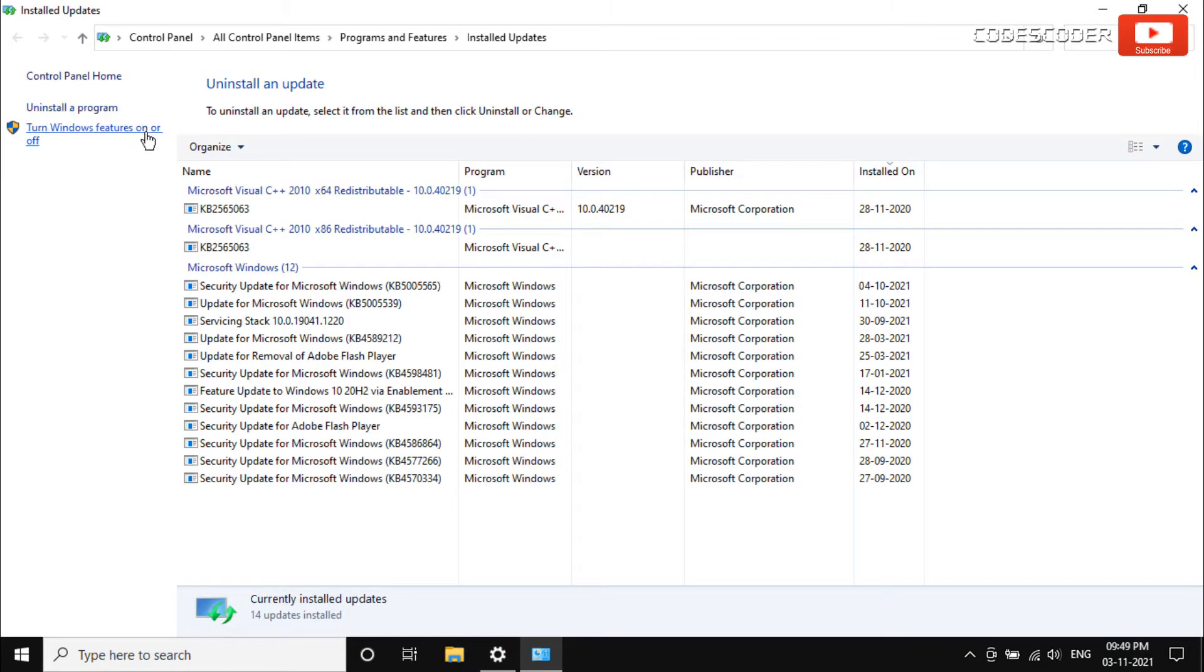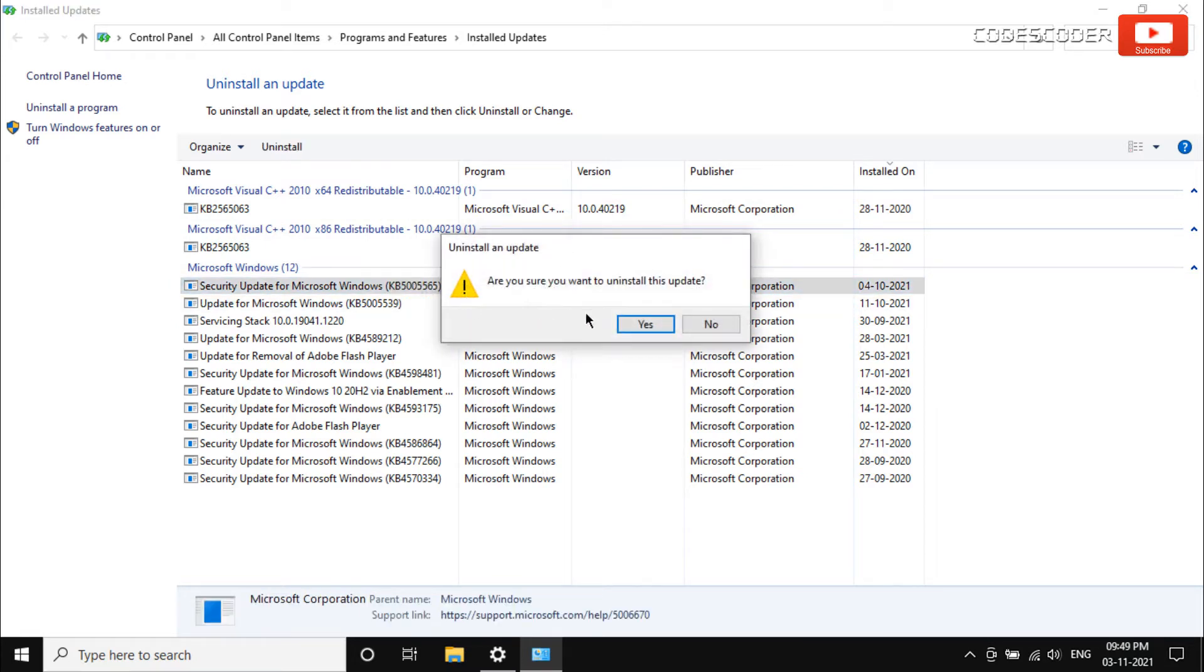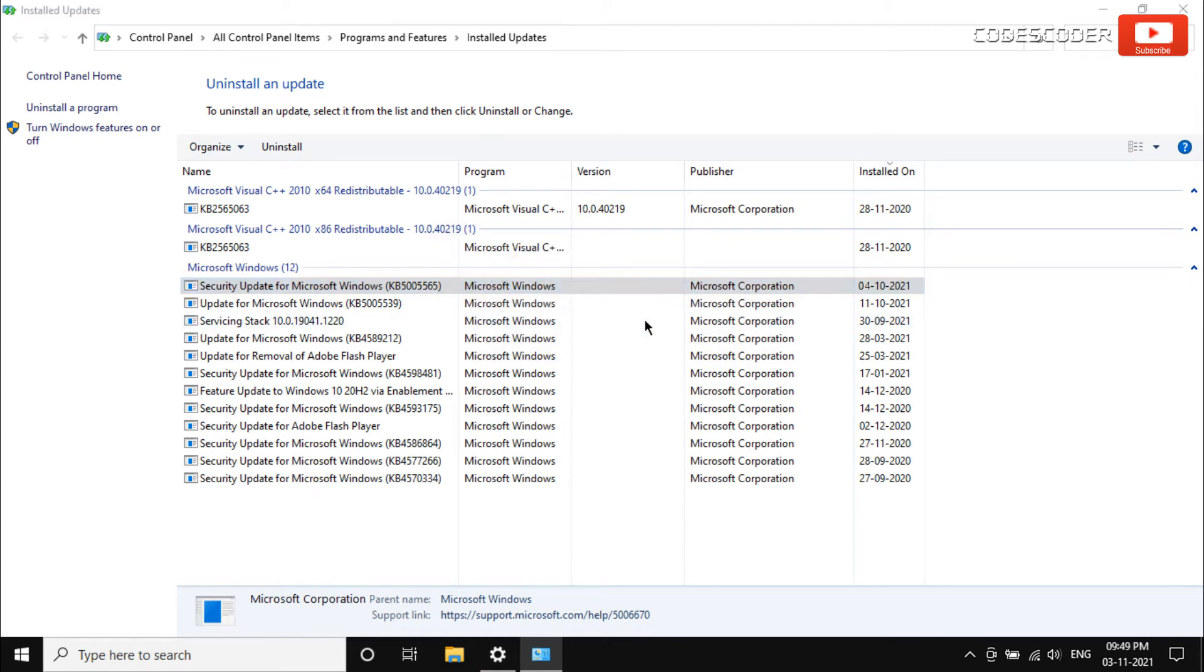Select the recent update which you want to uninstall, then right-click on it and select Uninstall. Then click on the Yes button.